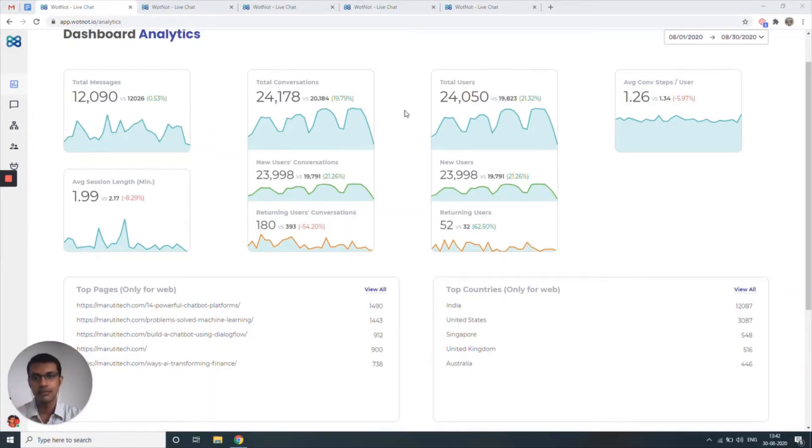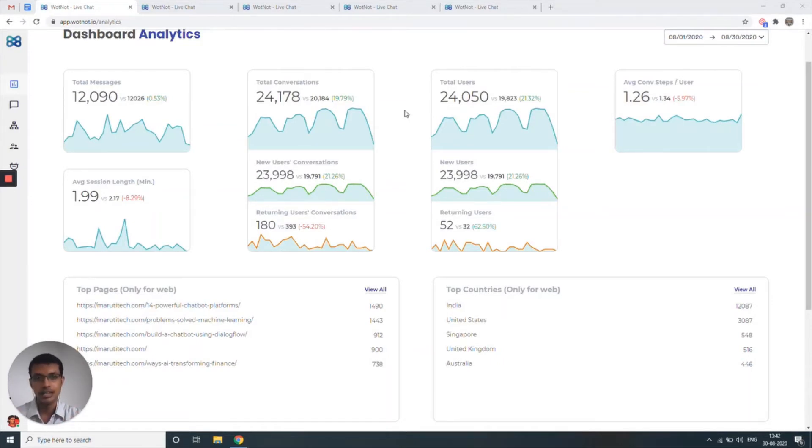We have another video in this particular series which goes more into detail about each of these metrics and how you can analyze this data to get the most out of it and tweak your chatbot strategy.